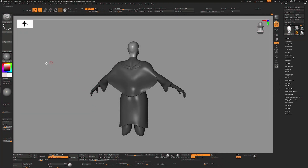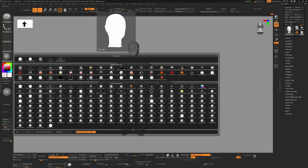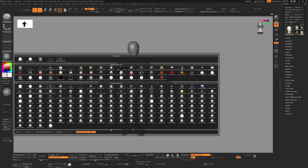You may have come across this problem before: when you click on your materials you get a list of fast shaders that you didn't want in your scene. There may be a list of fast shaders, flat color shaders, or a combination of both, and there's no apparent easy way to actually remove these from your interface.